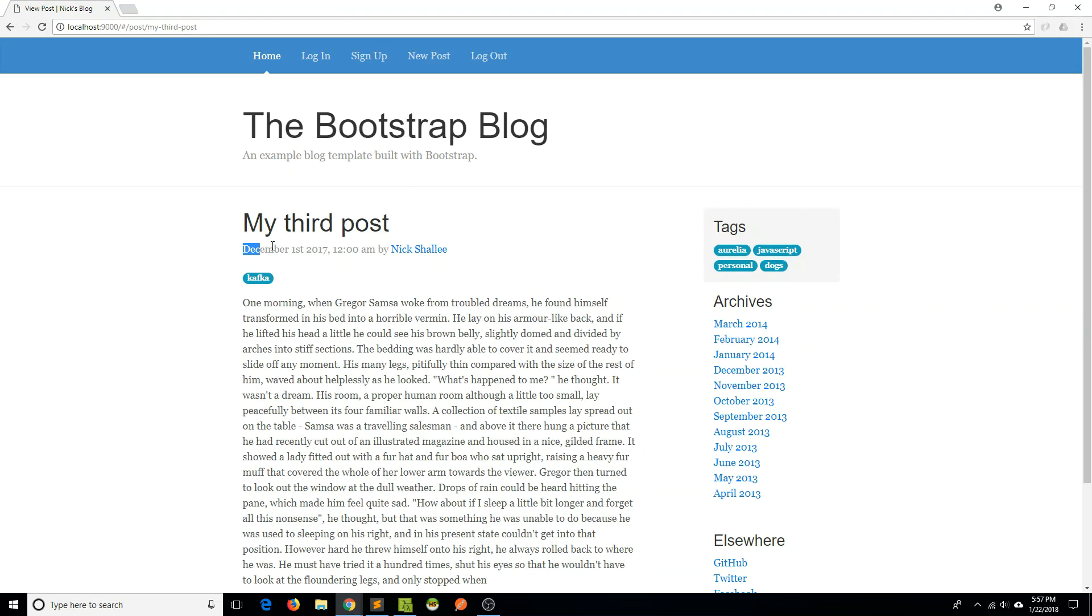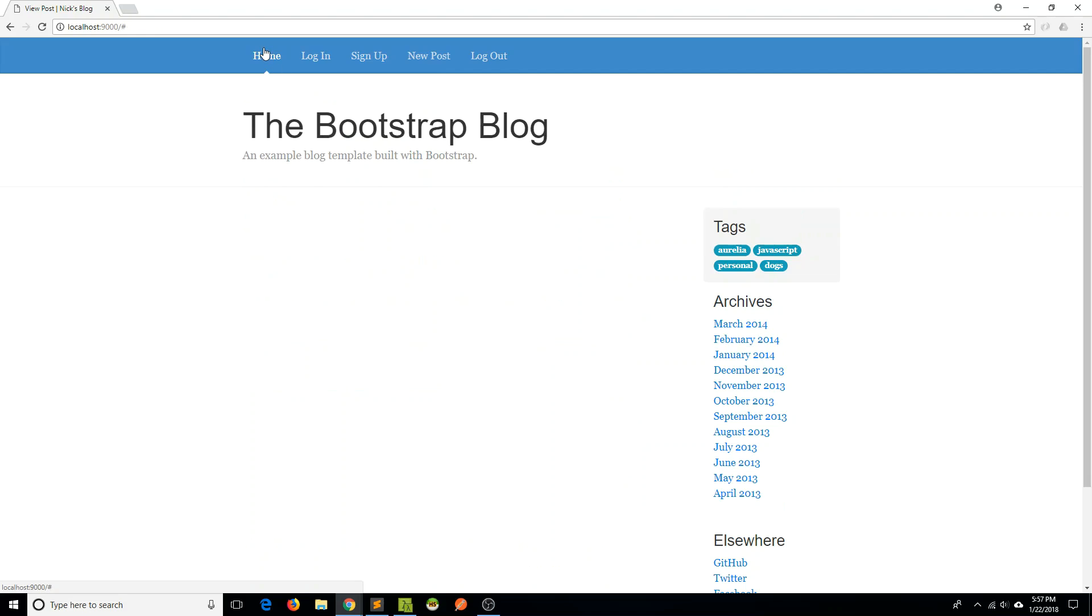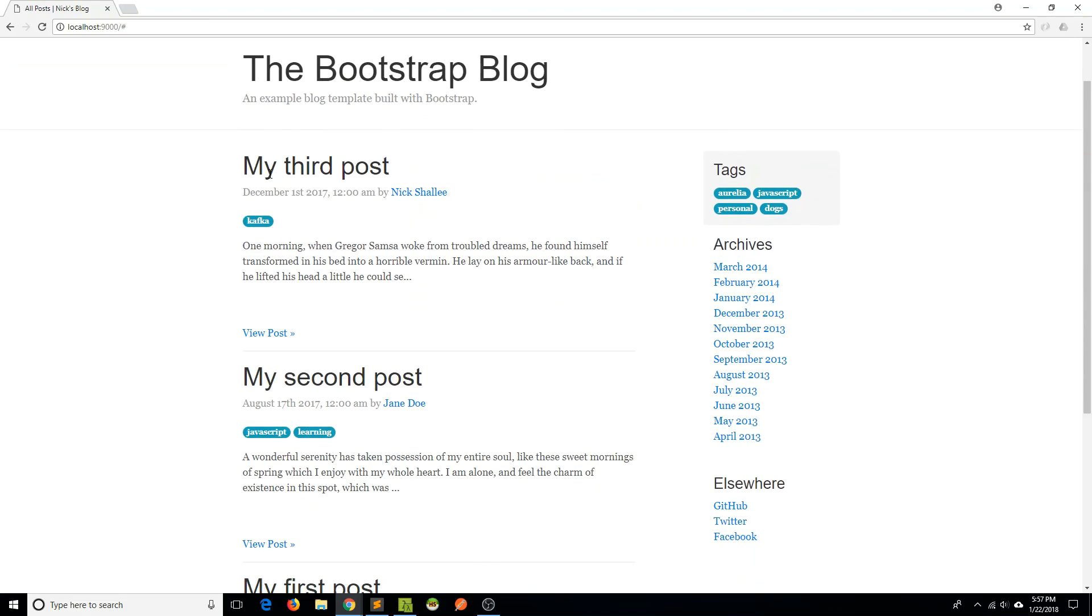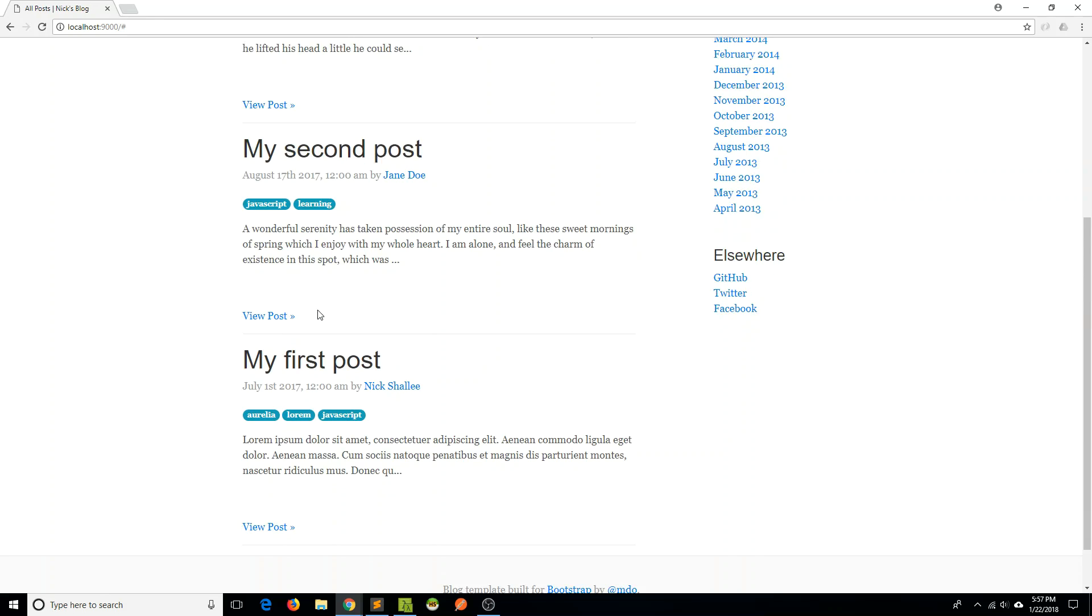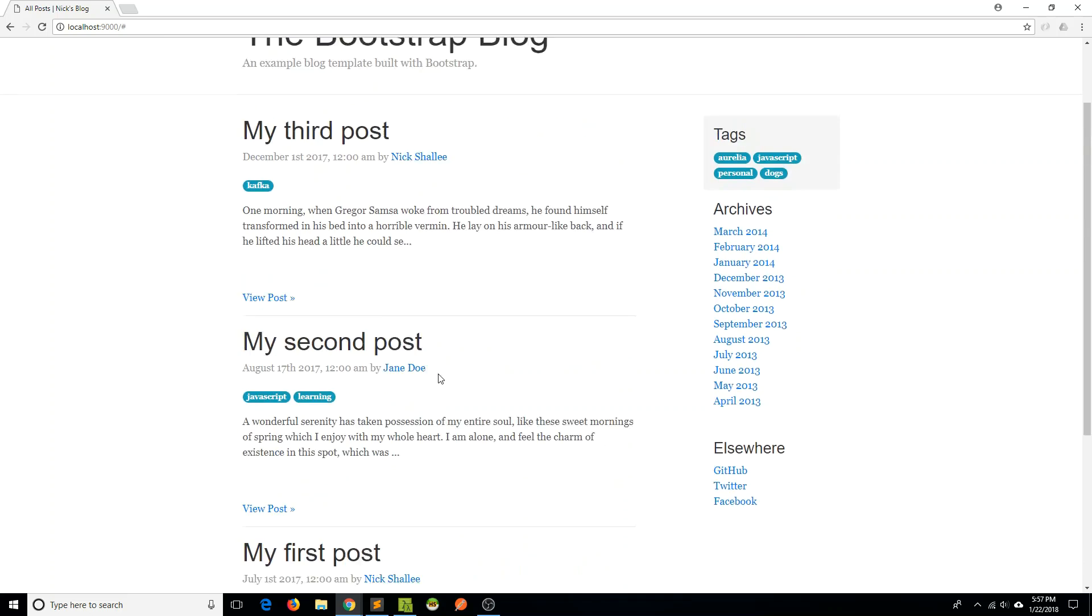And there we go. So now it says December 1st, 2017 at 12 AM, by Nick Schally. And I can go back home and, you know, they're all formatted in a much, much nicer way now. So that's value converters in a nutshell.